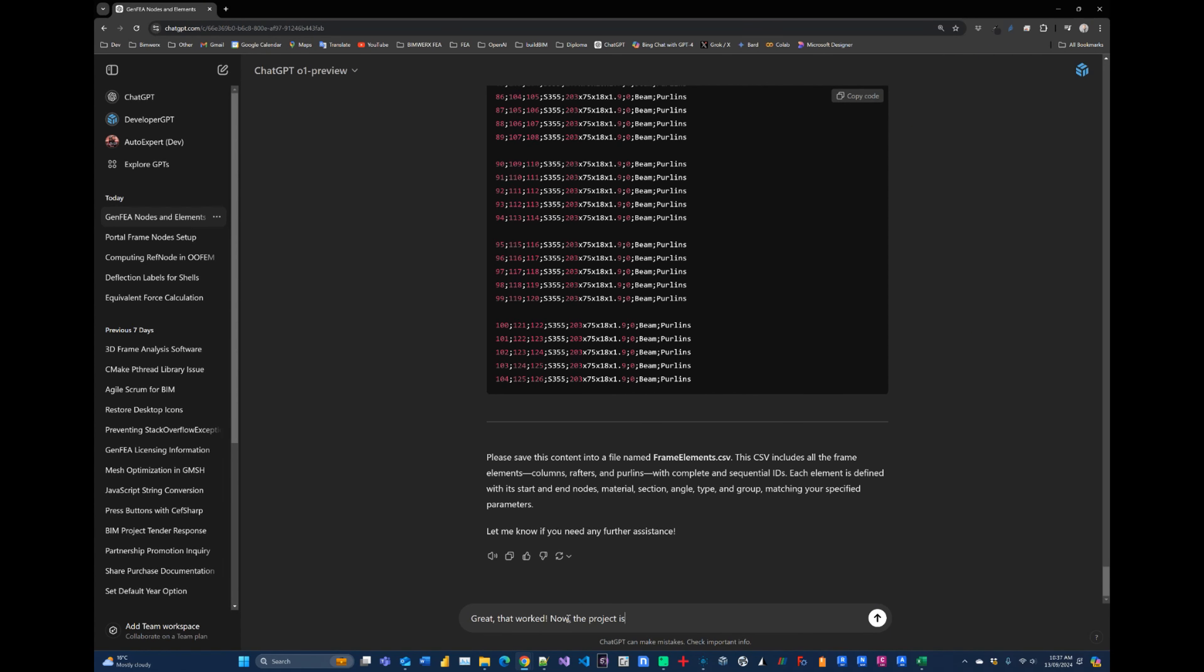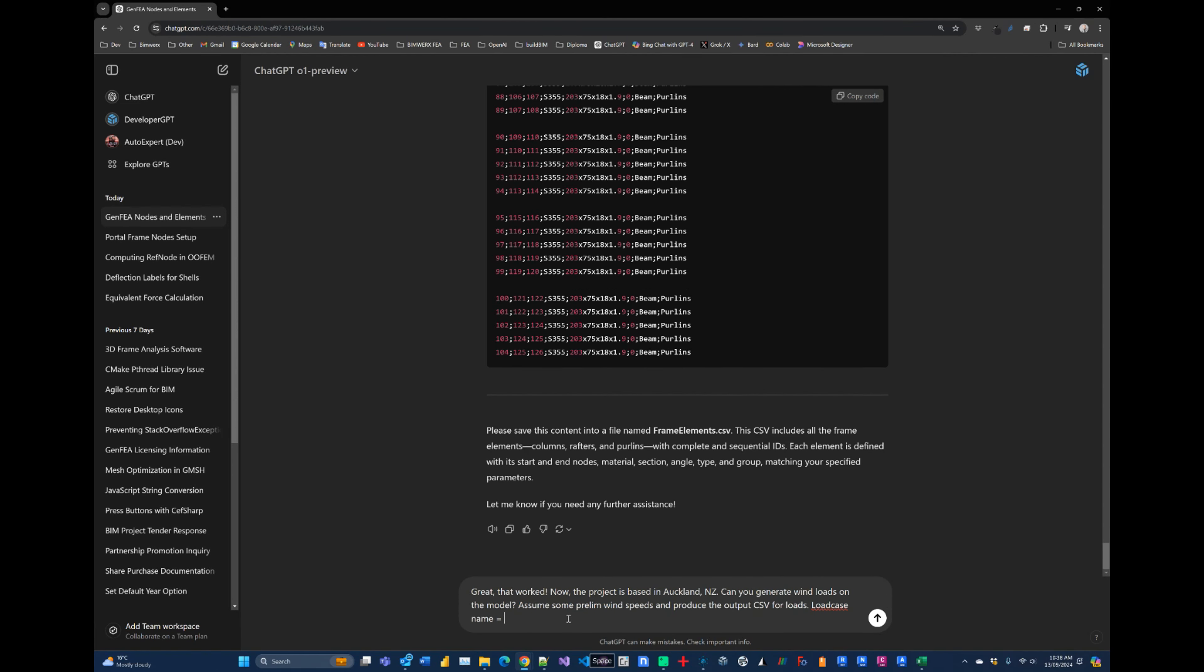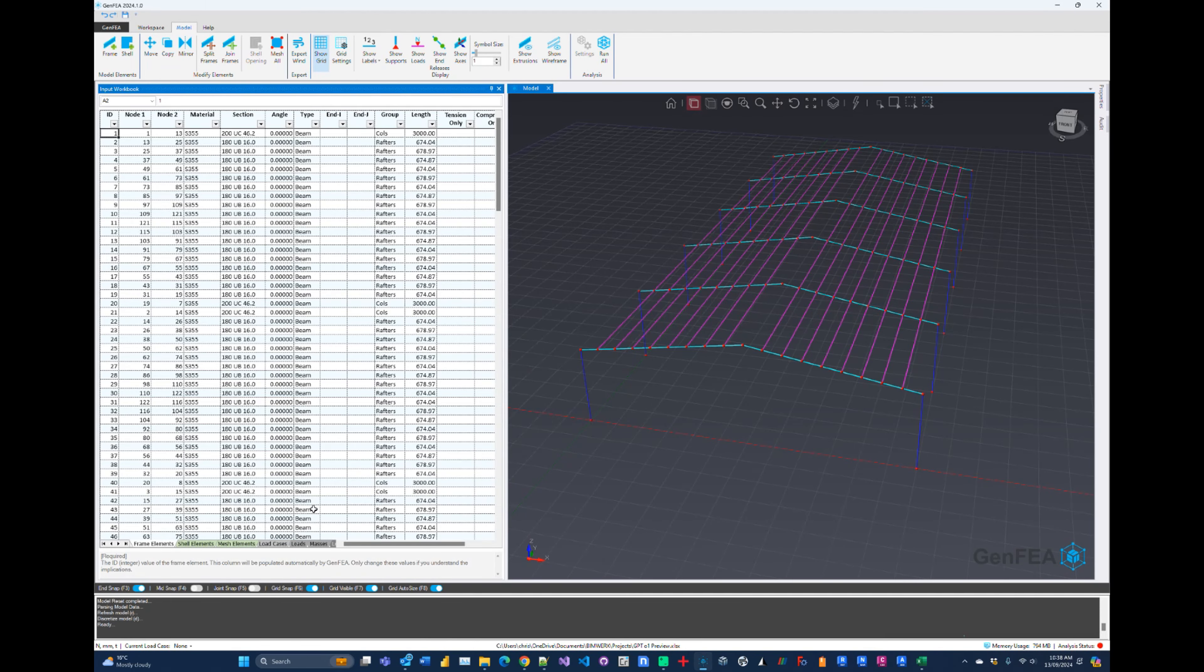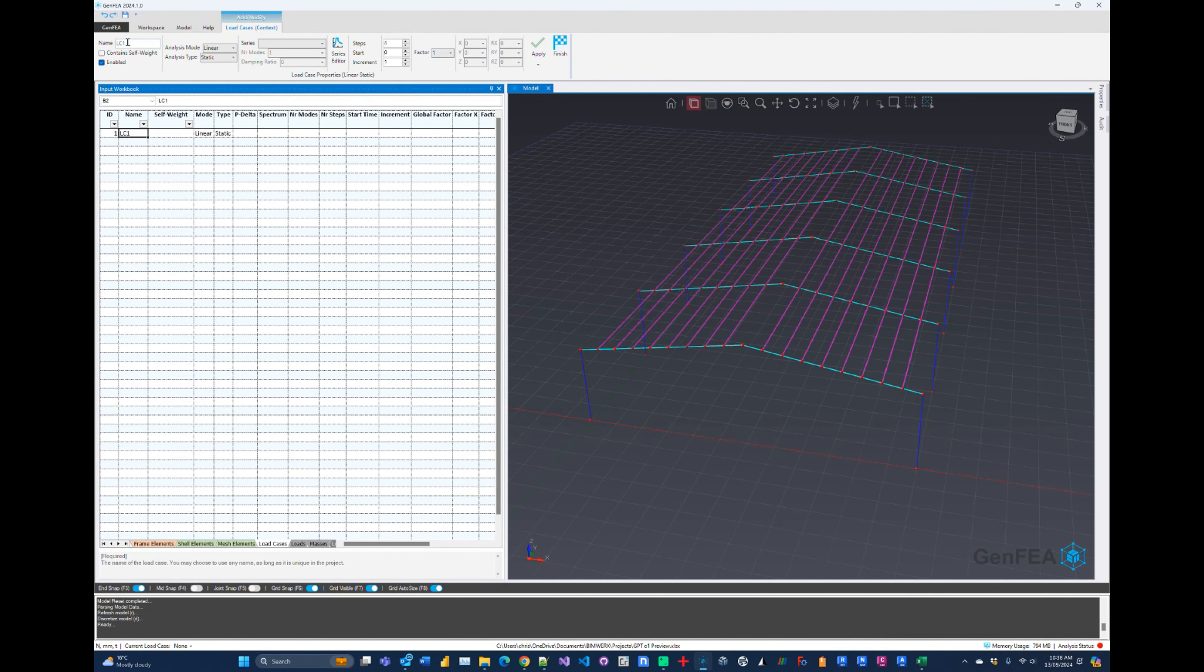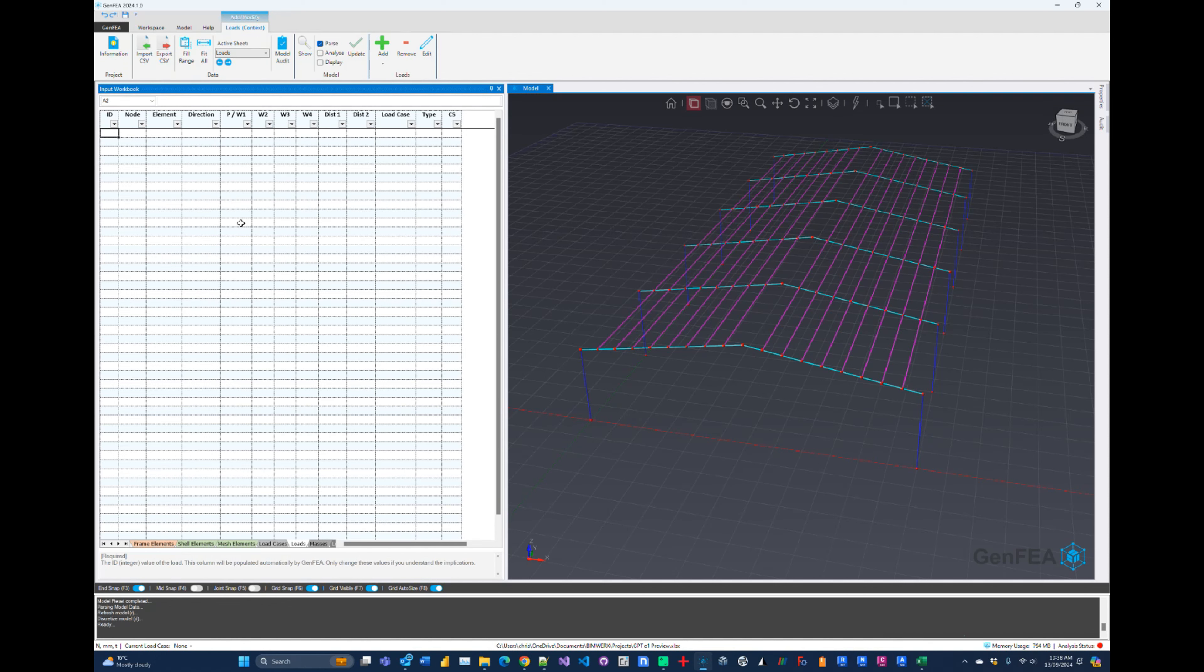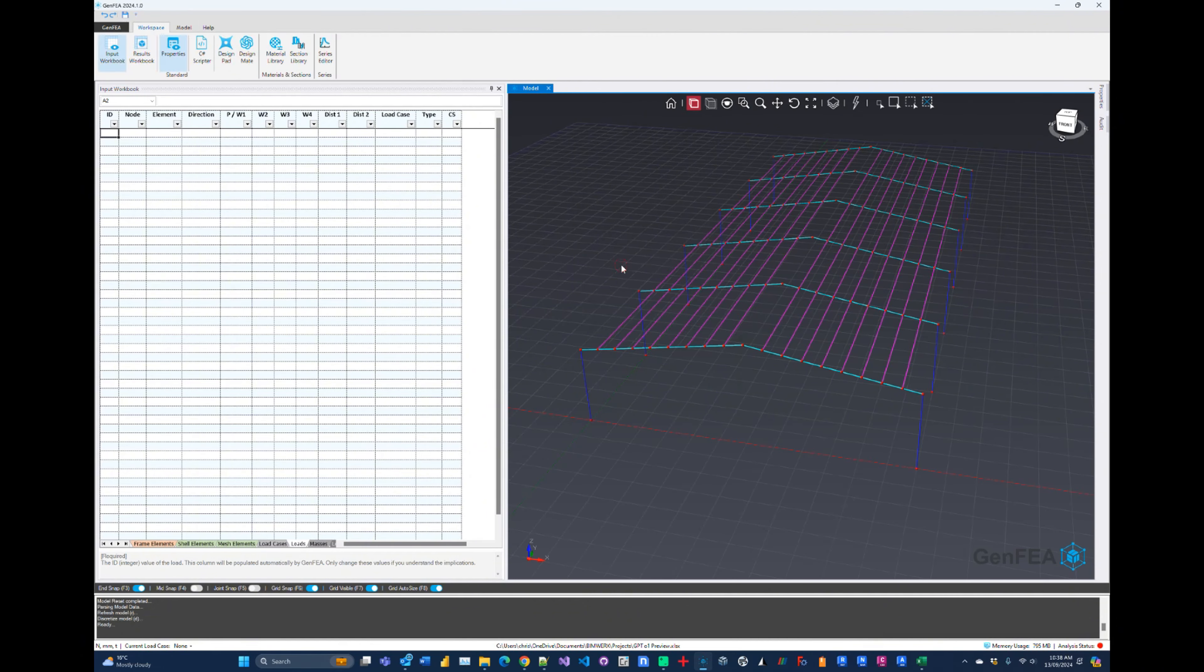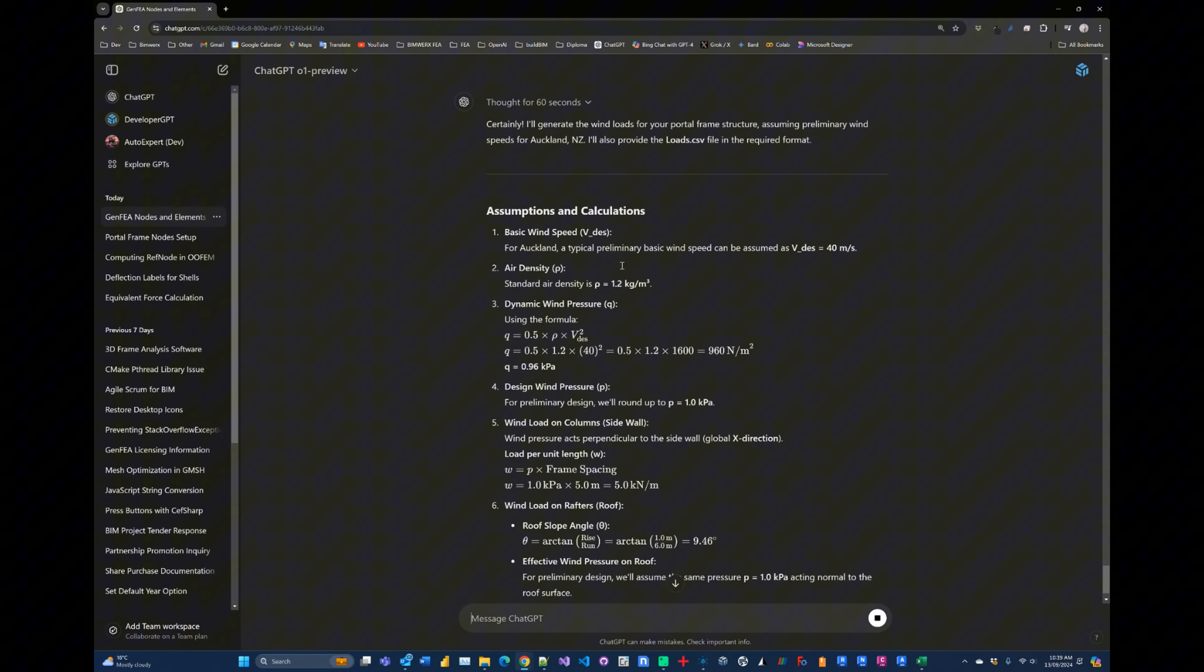So we'll just ask it to generate some wind loads based on the current model that we've got and see what outputs we get from that. While that's happening, we'll go and set up the load case here in GenFEA so that it can accept the load. So we'll just add a load case here, we'll call this one WL and we'll just hit apply. So it's just a linear static load. And what we're expecting to see is an output sheet here where we can just copy and paste or import the load straight into the loads sheet and see what happens.